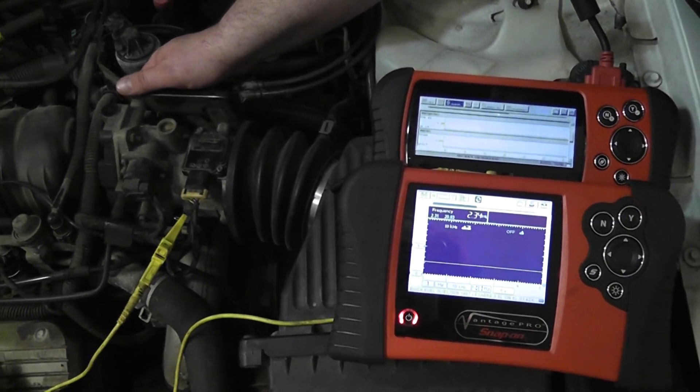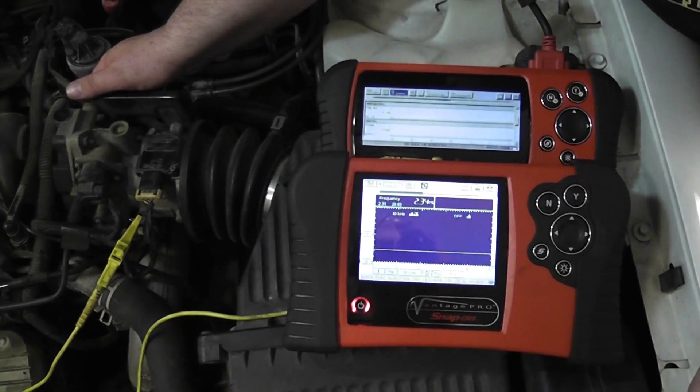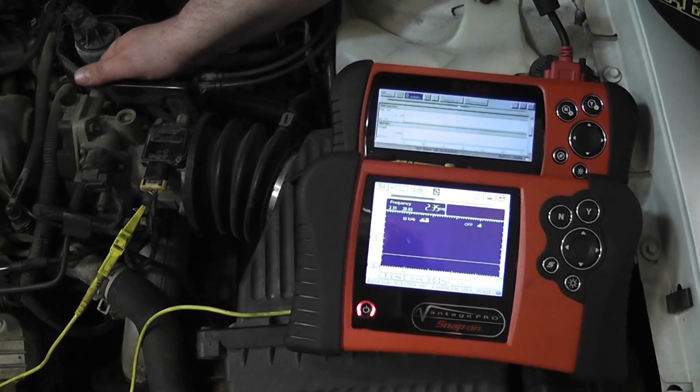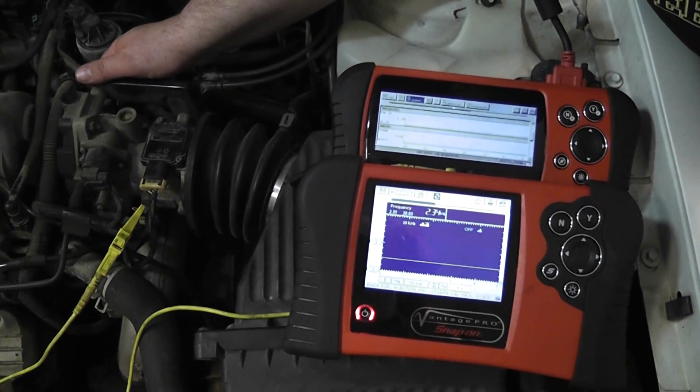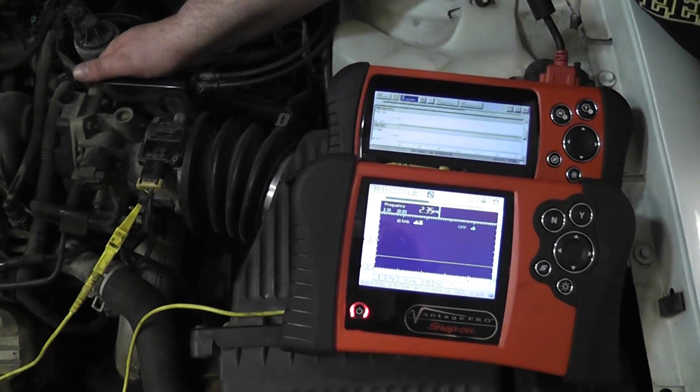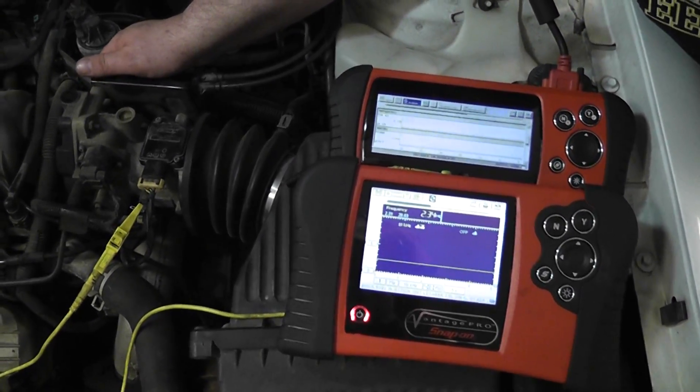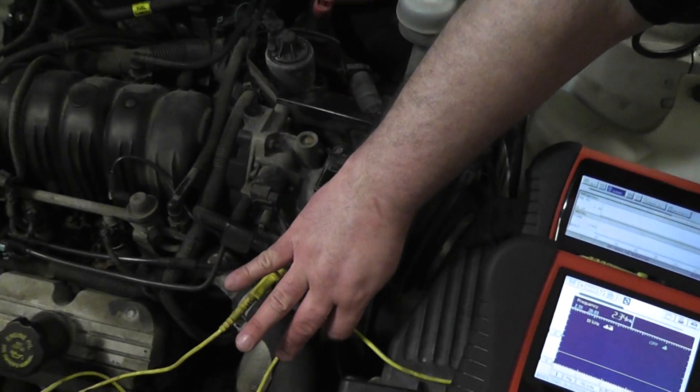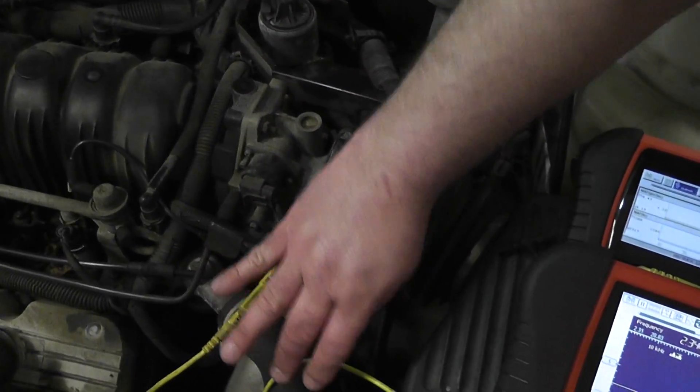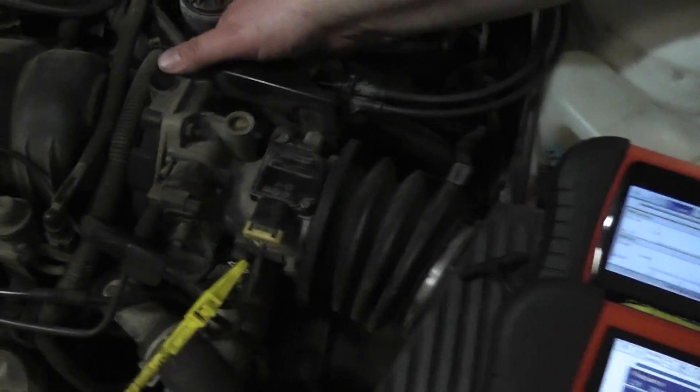Again, 1997 Buick LeSabre, 3800. We've got a mass airflow trouble code. What we're doing is we're doing a scope test of the mass airflow.